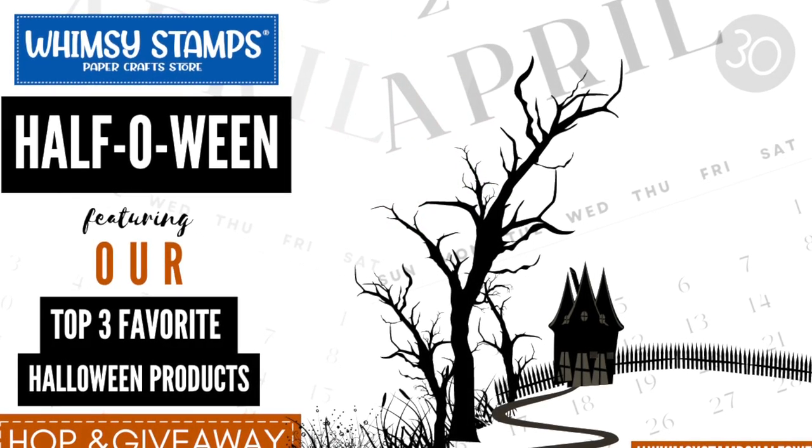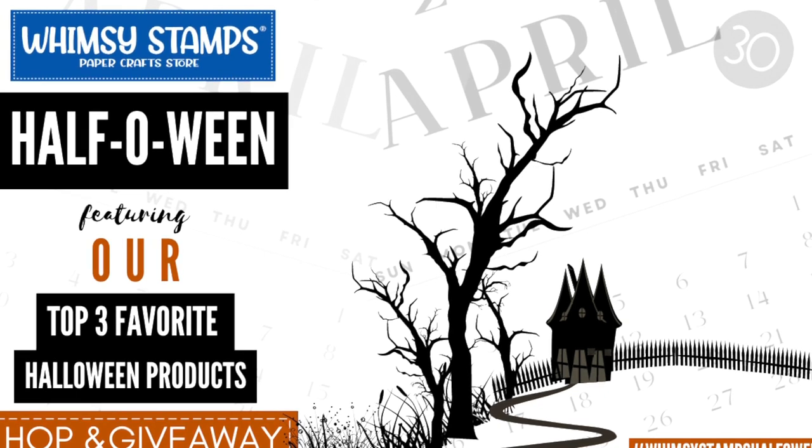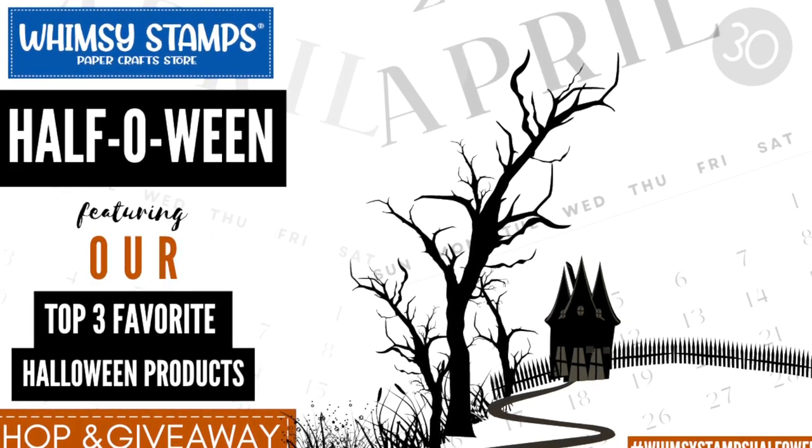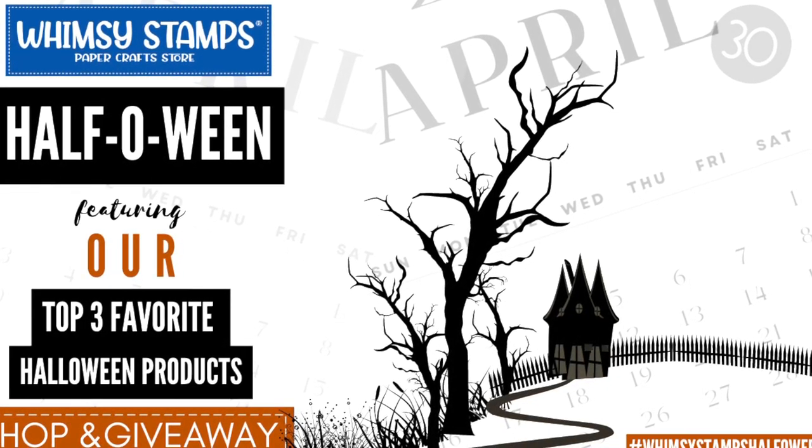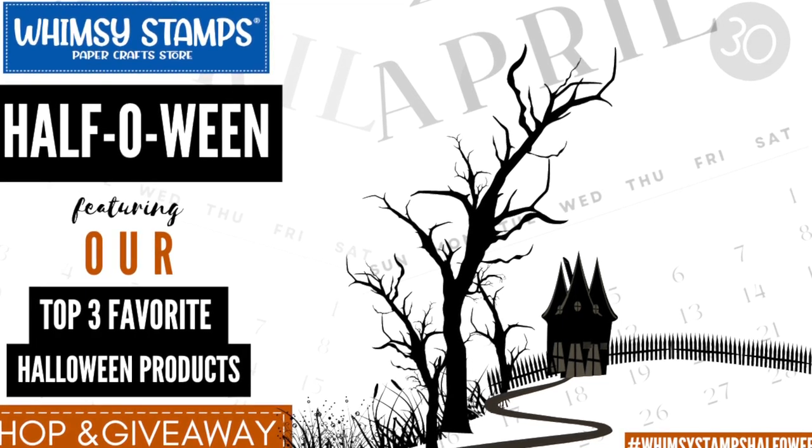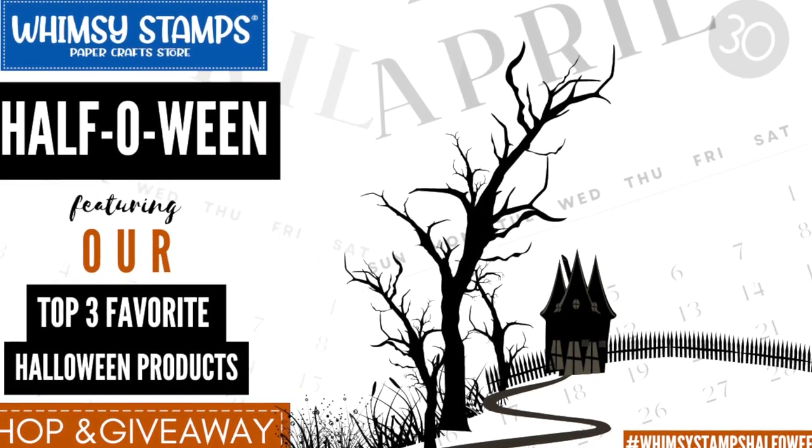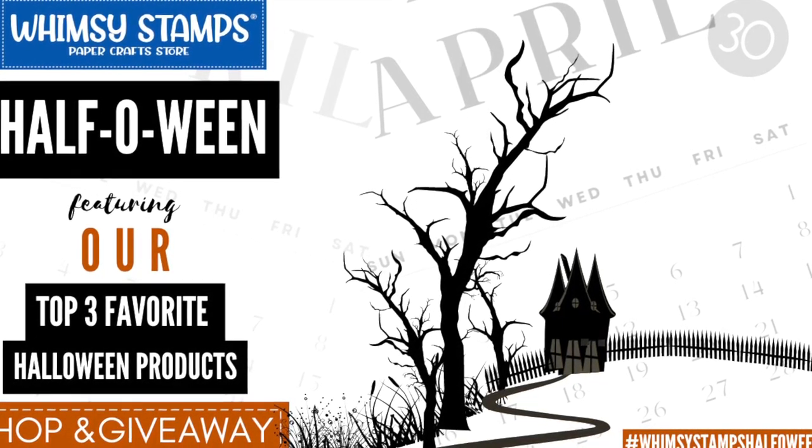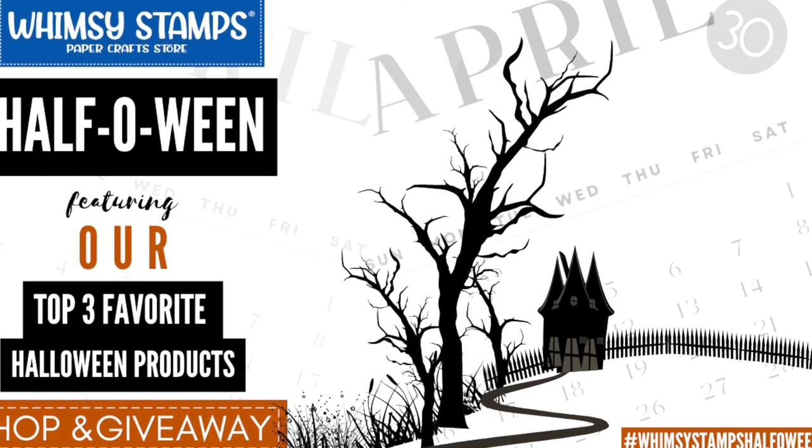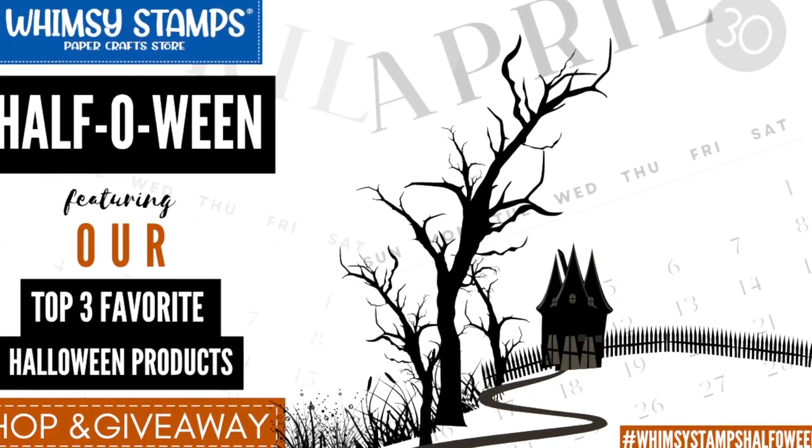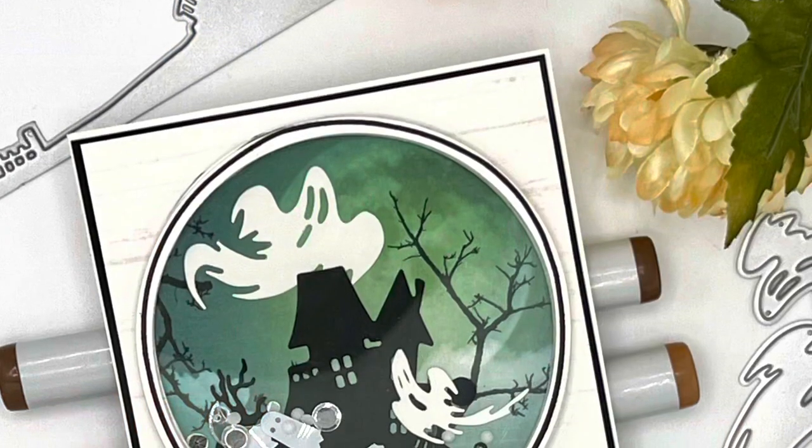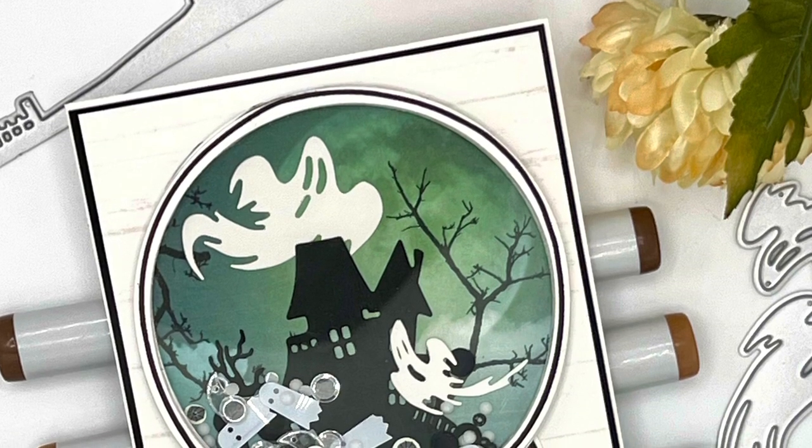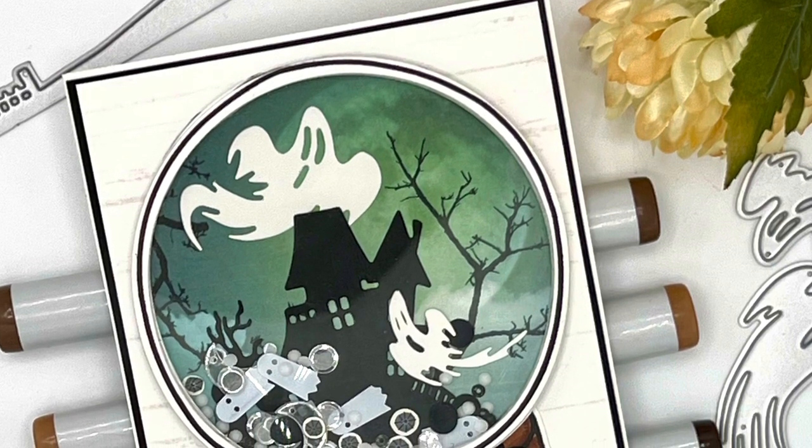Throughout the hop, each team member is sharing their top three favorite Whimsy Stamps Halloween products and a project featuring those products. Please remember this is a hashtag driven hop and you must click on the hashtag in the title to find all the participating channels.